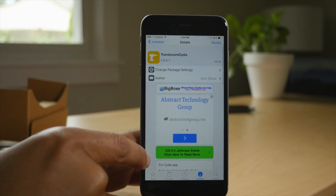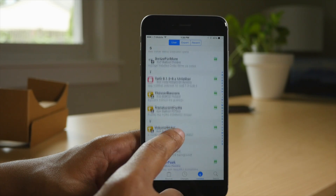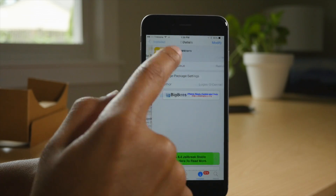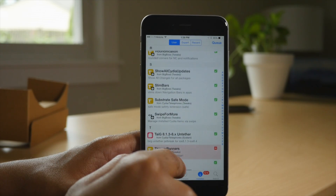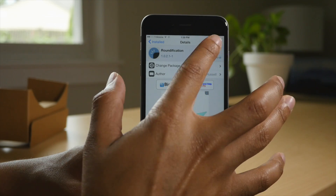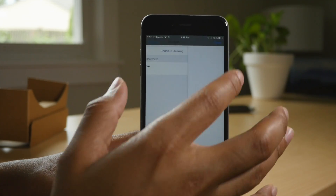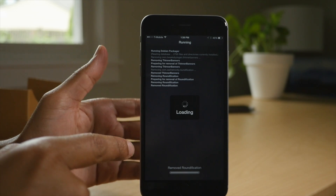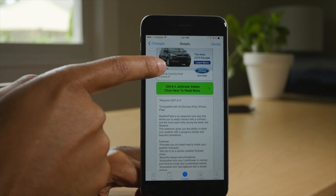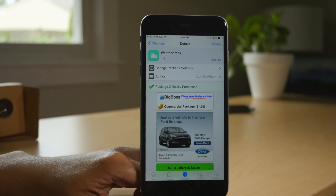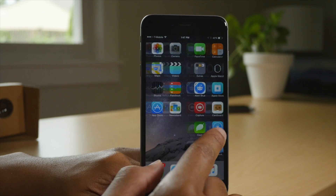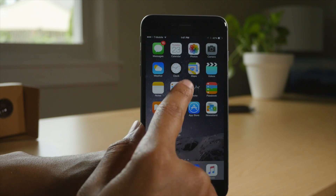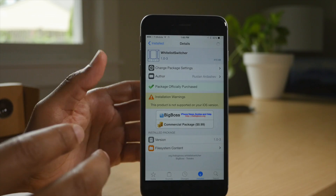Translucent Cydia is yet another free jailbreak tweak — a Cydia-centric tweak that makes the install screen translucent, so you can see through it. The install screen is normally just a bland black color with white text. With Translucent Cydia, you can spice it up — you see the translucent background right there for your install screen. Next is Weather Peak. This is a $1.99 jailbreak tweak that gives you a peek at your weather on the home screen. Also in spotlight search, and it also works on the lock screen as well. It's called Weather Peak.